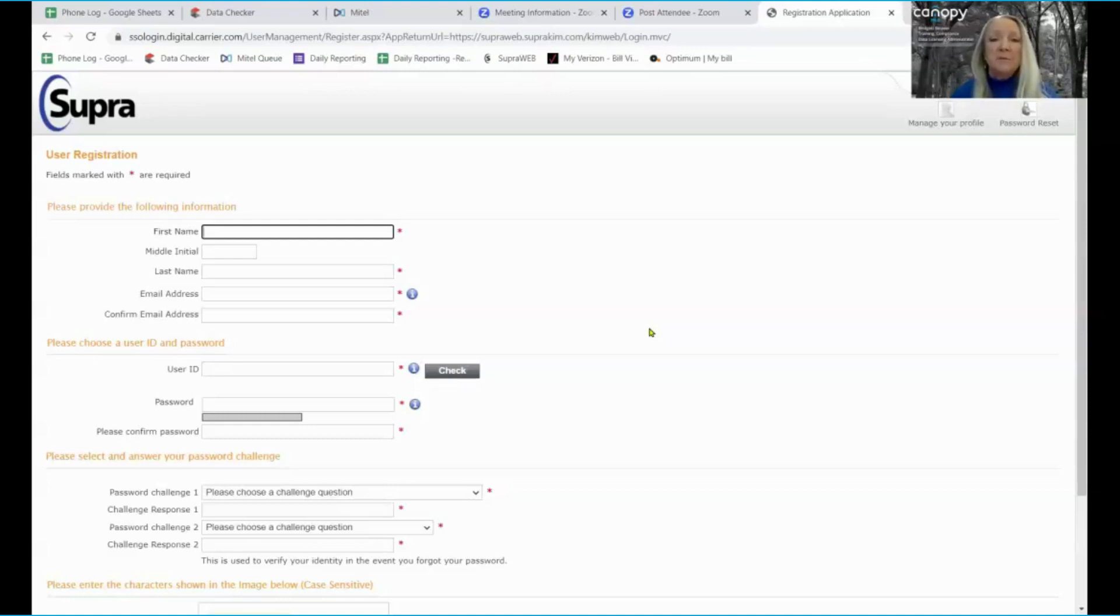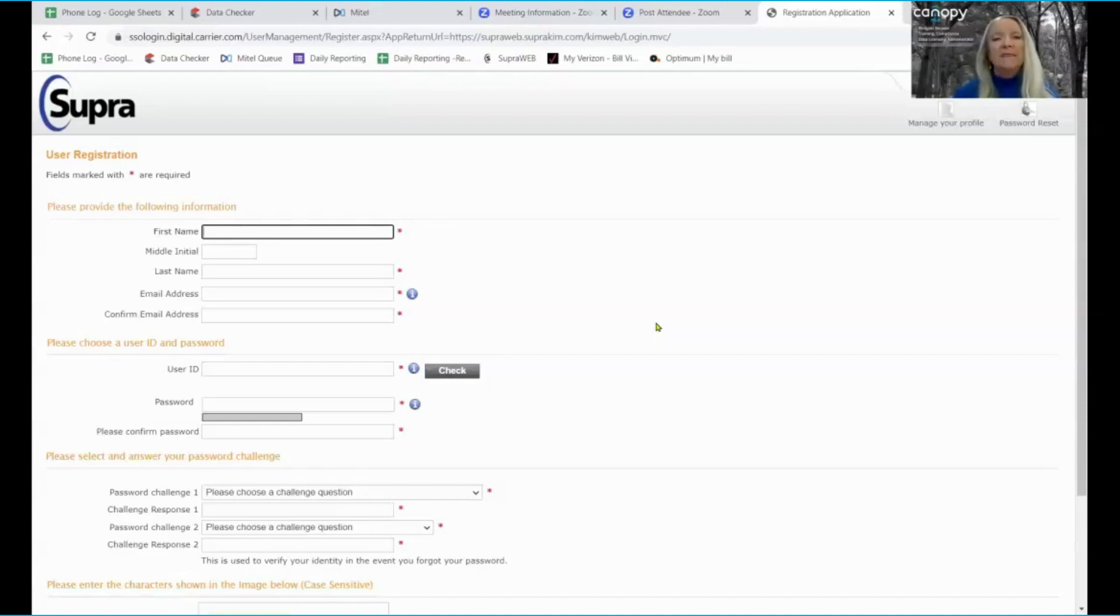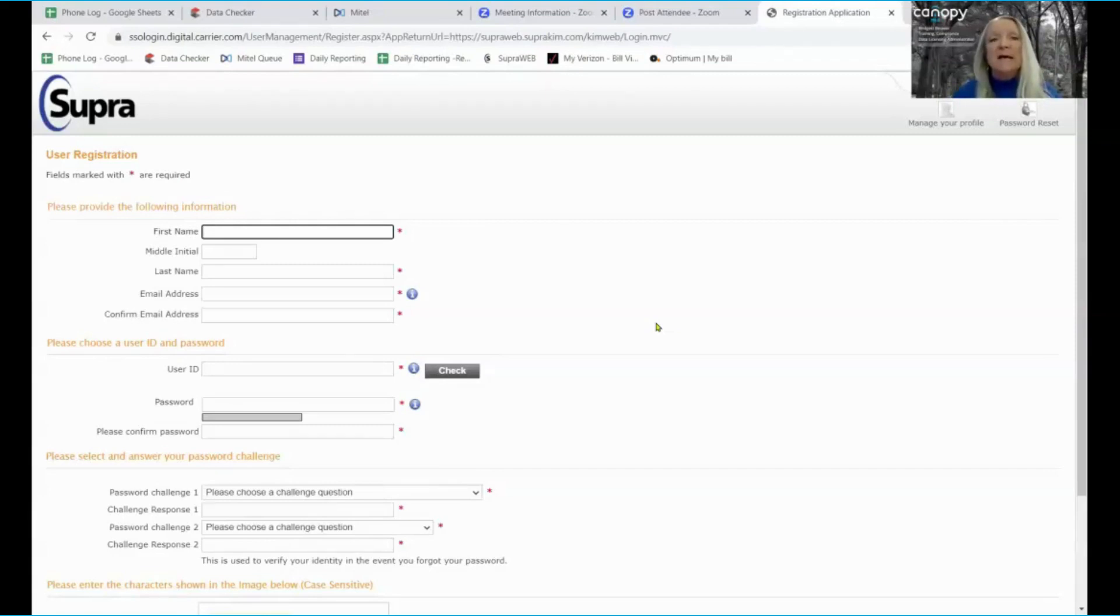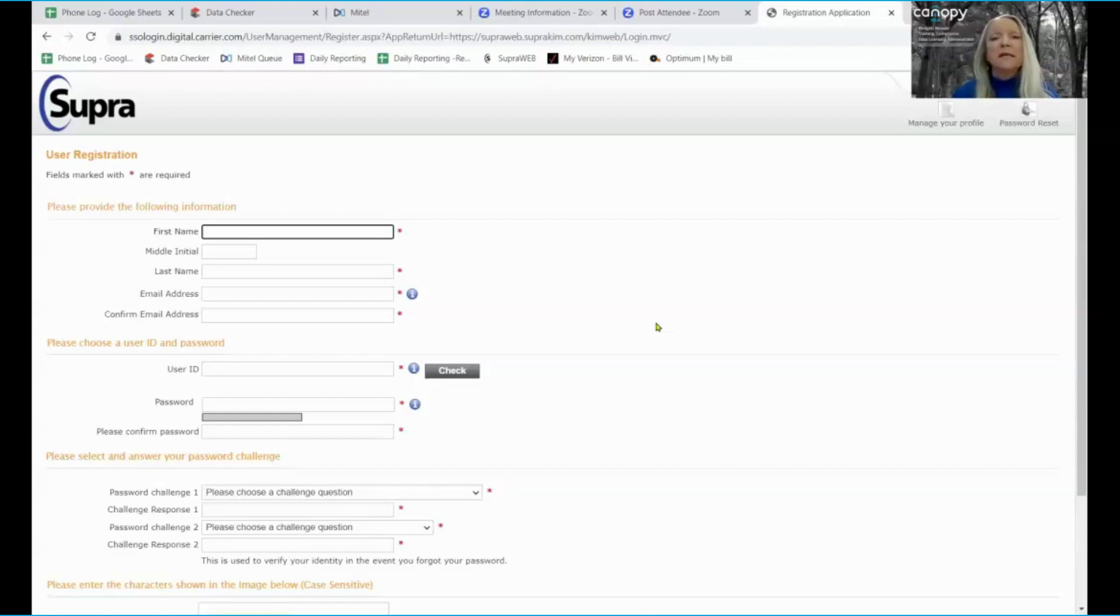You'll add the pin number that you selected when you started using the Supra eKey and then you'll select your association or your MLS. Supra identifies Canopy MLS as Carolina MLS DBA Canopy MLS and this will be nested under NC for North Carolina.